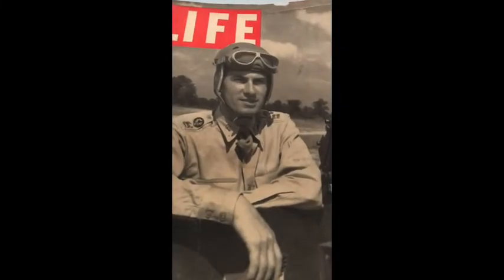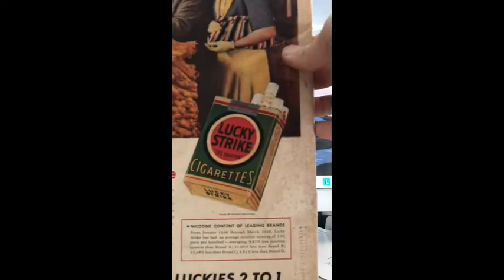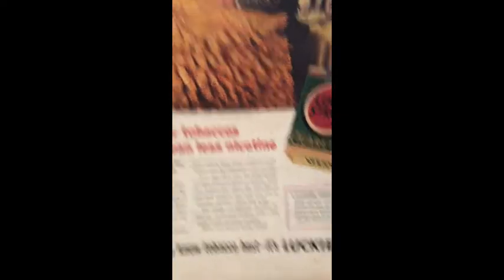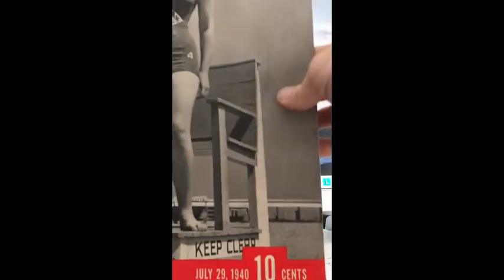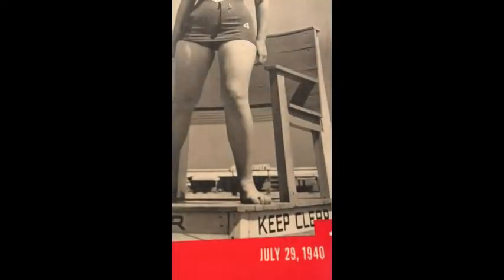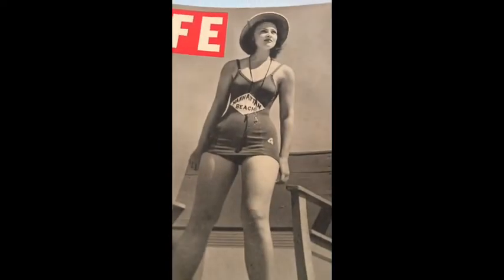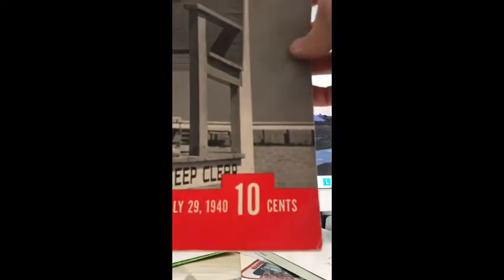There's a Lucky Strike ad on the back. This one here says Girl Lifeguard on it - I thought that was kind of an interesting cover, again from 1940. They went back to 1937 and I didn't get any of those.